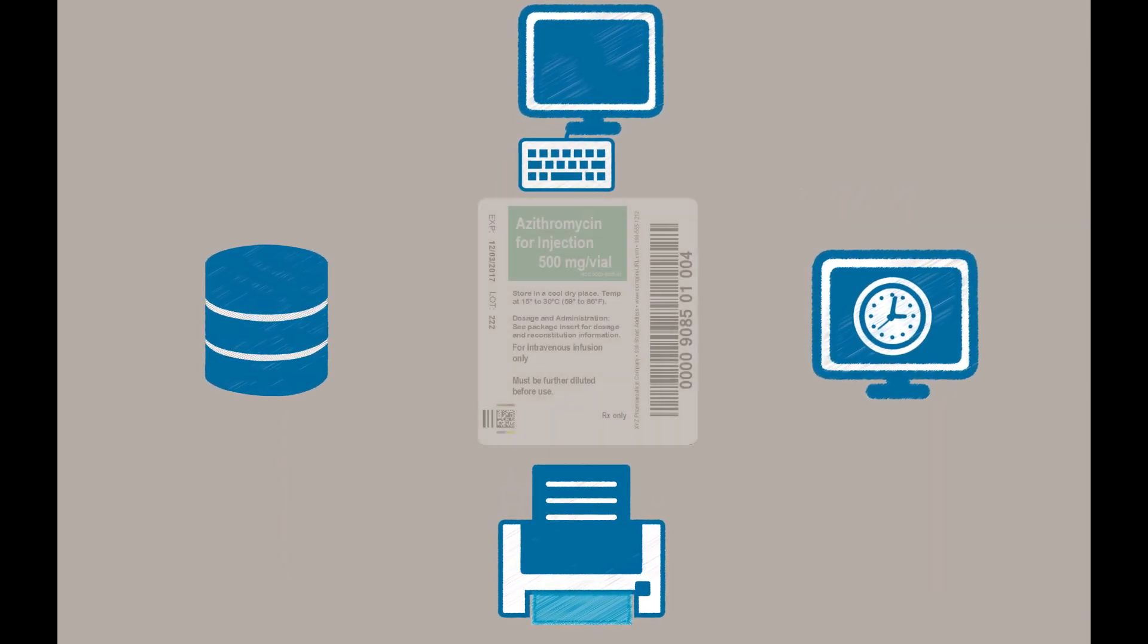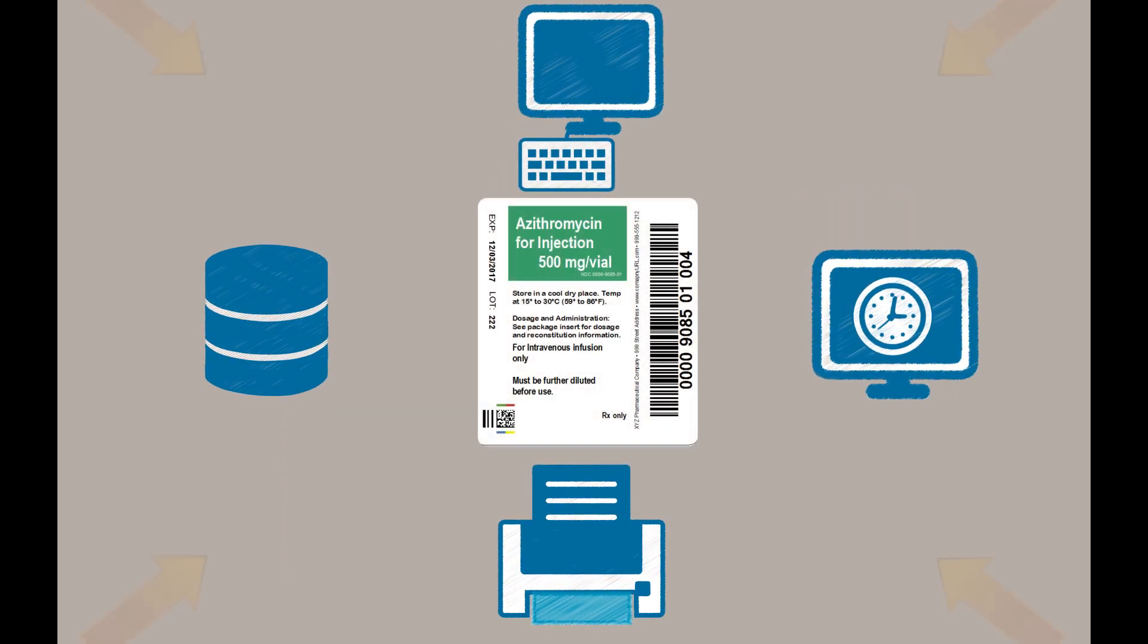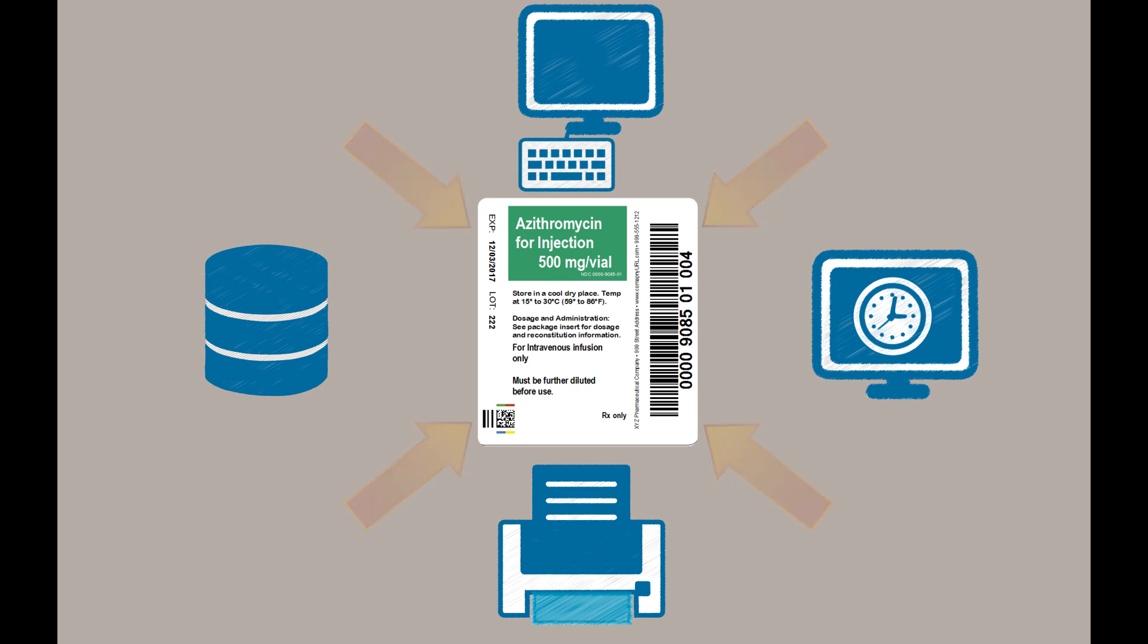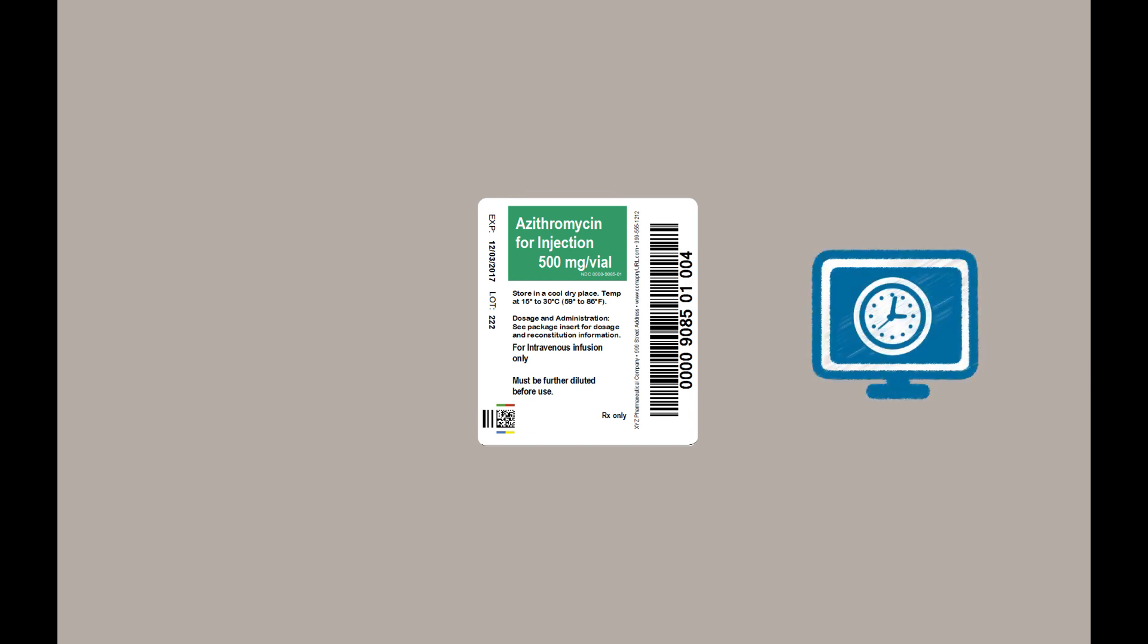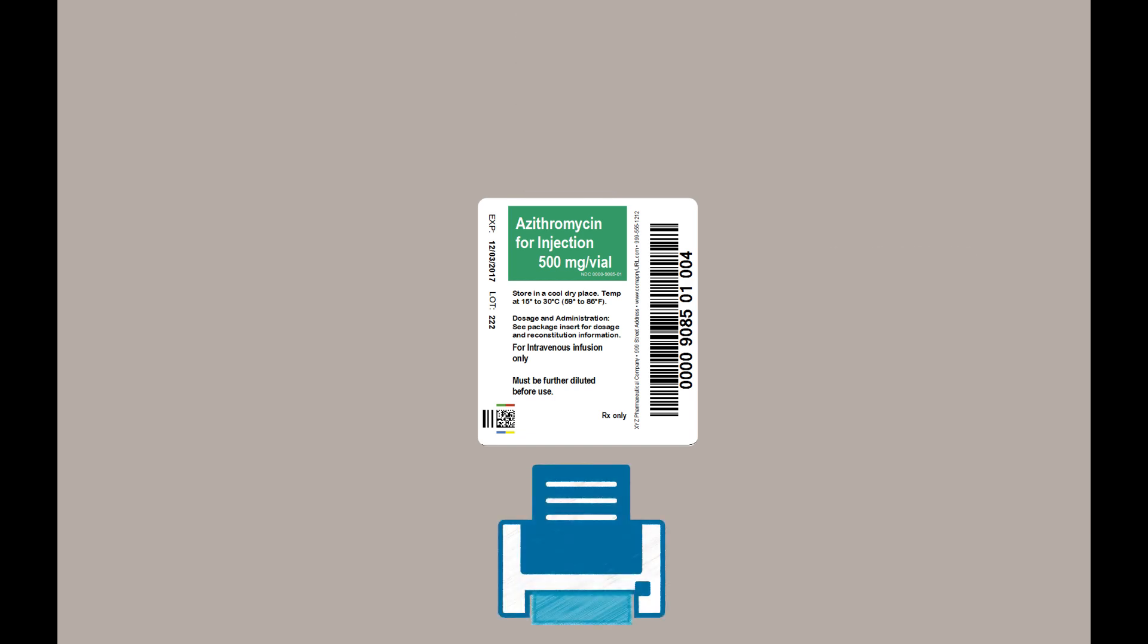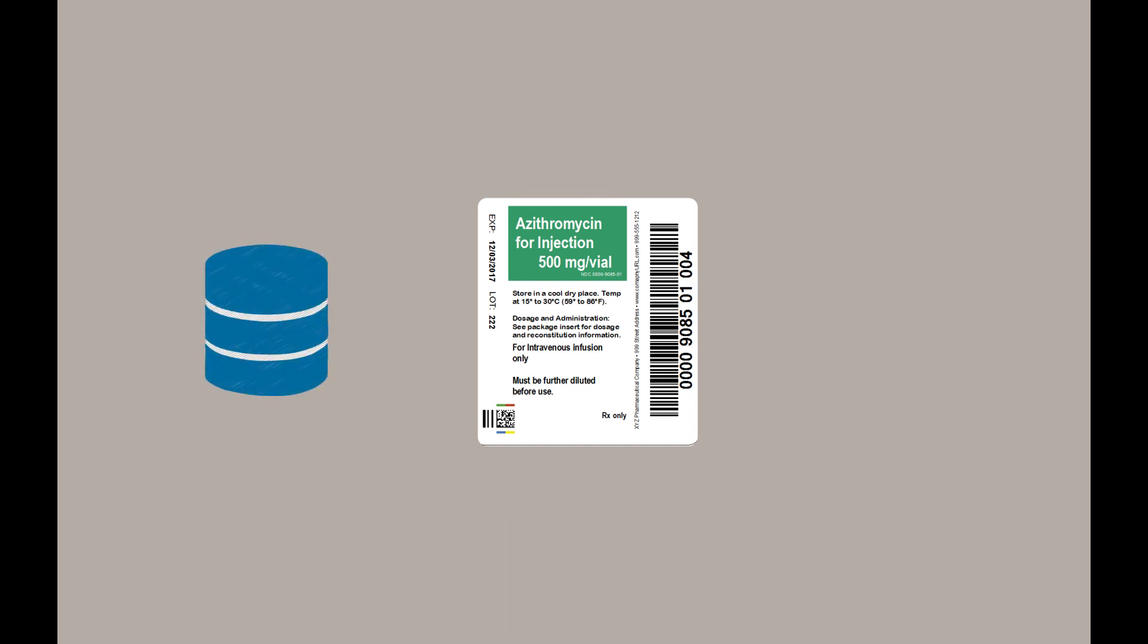A data source is used to bring information into an object on your template. Bartender provides a number of different ways to populate your document with information. You can type data directly into an object, or pull data from another source, such as your computer's clock, your printer, or an external database.